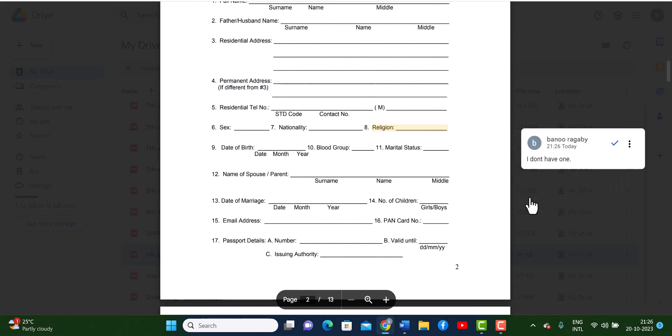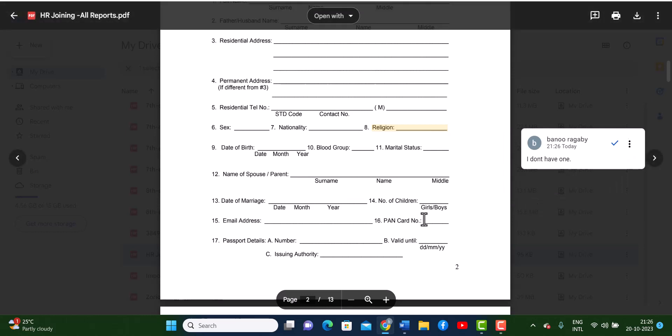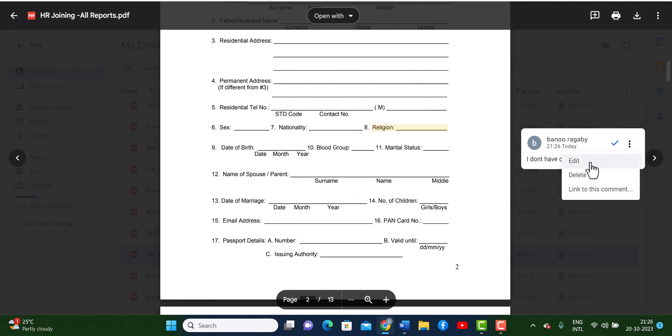Now I can perhaps go on to something else and comment again, it doesn't matter. But what you can do once you've commented is you can edit the comment, you can delete it, or you can also link to this comment through other documents.